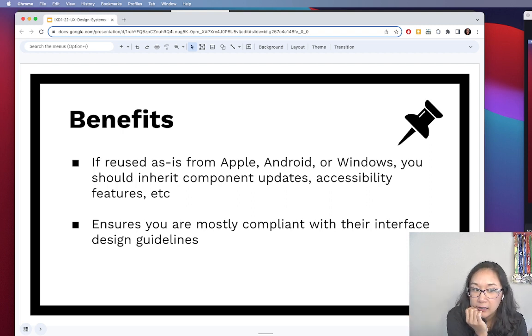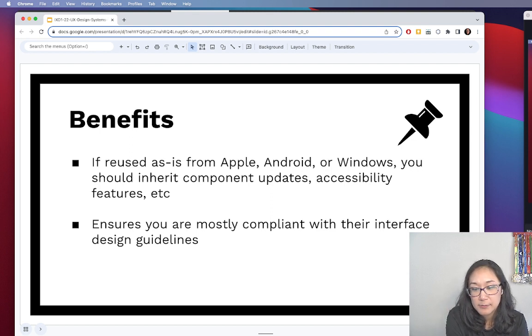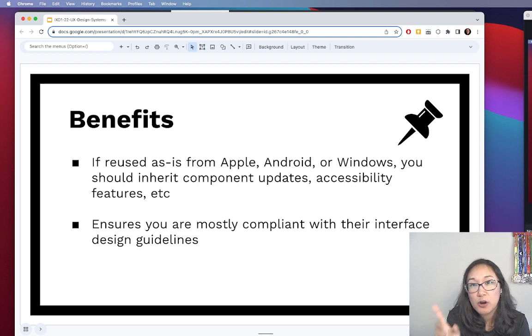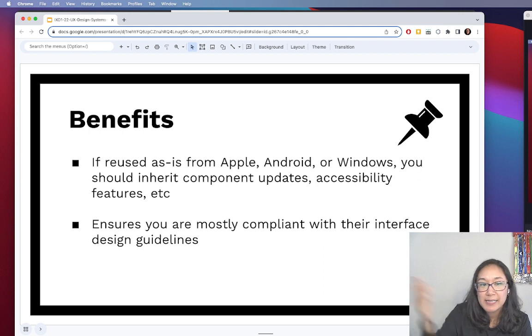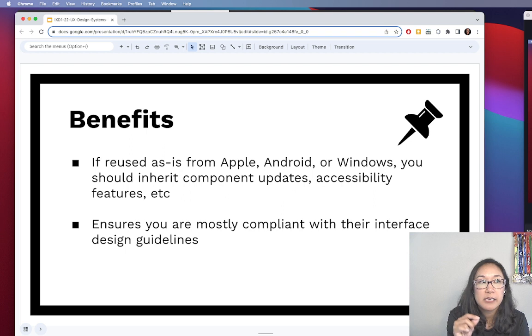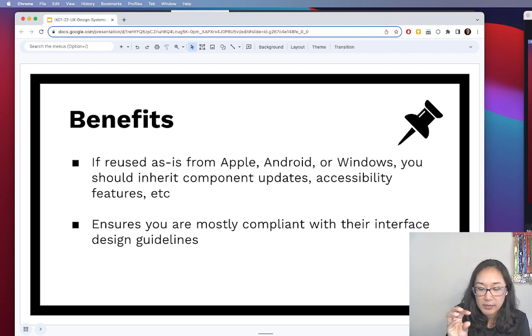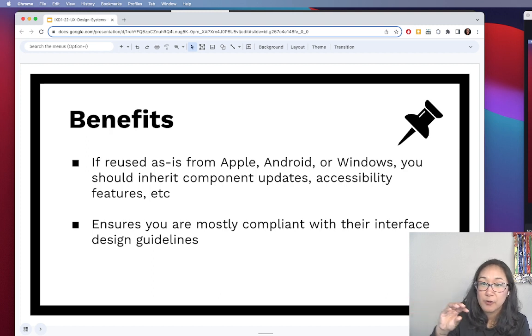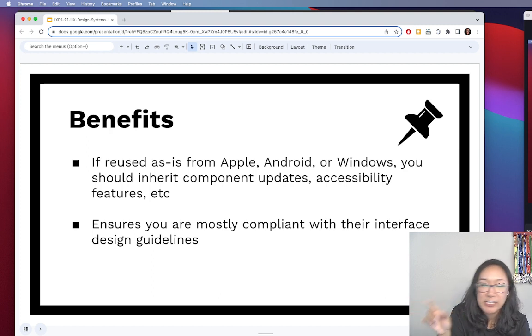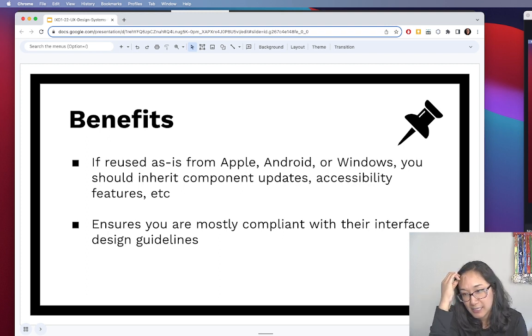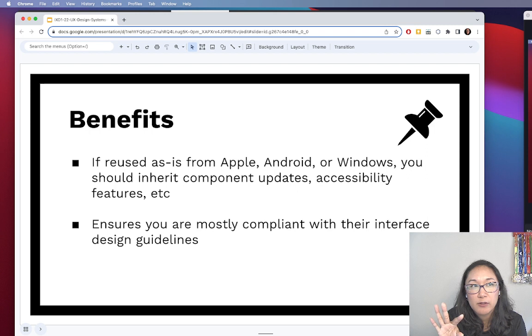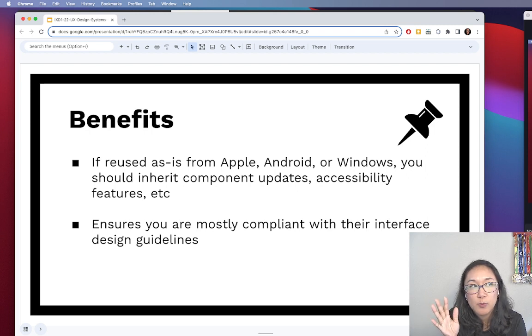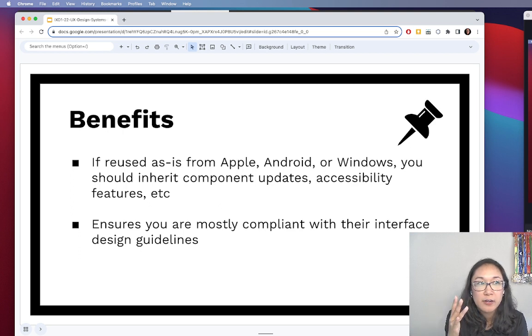In using the preexisting design systems, like I mentioned, you are also then inherently mostly compliant with their guidelines. So when you use things as is, when you're pulling from those libraries, typically those components will inherit properties. So things like text size, padding, what the interaction looks like when you hover over something, when you click on something, that type of stuff. There are certain rules and guidelines when you publish something in the App Store or in the Google Play Store.